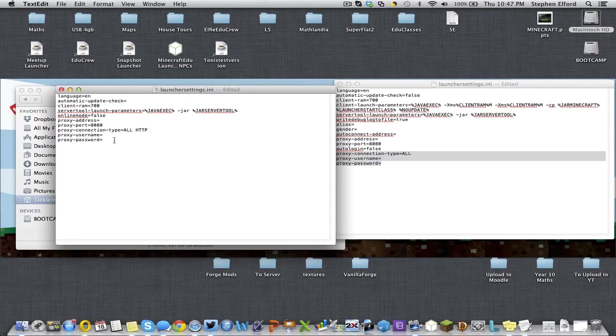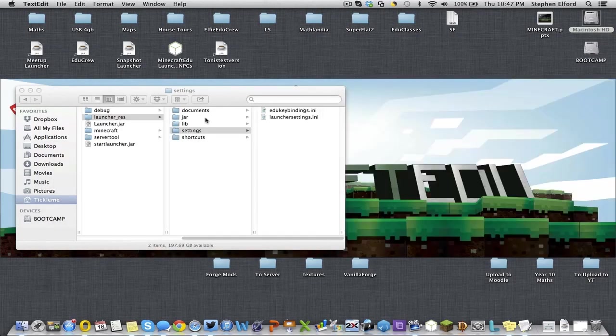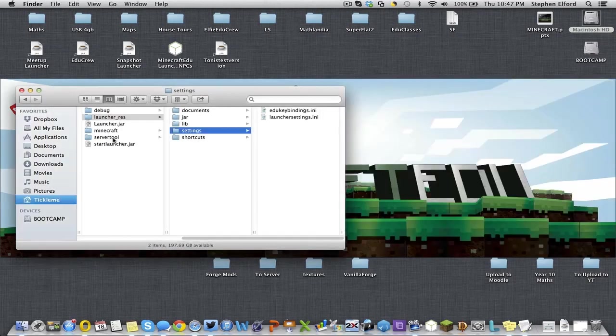Your proxy username and your proxy password - if they're in the launcher settings, it will set those on both the launcher and the server tool, and away you go.